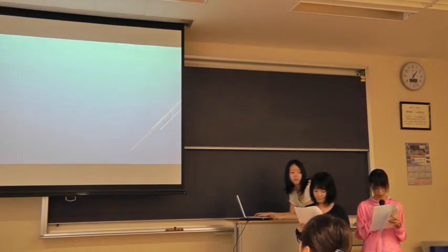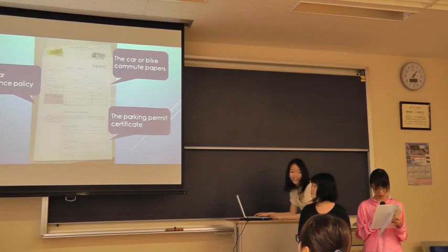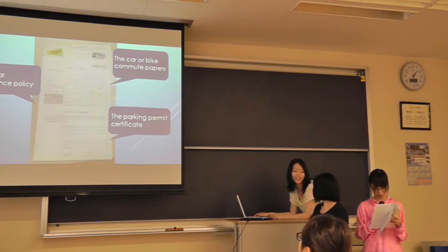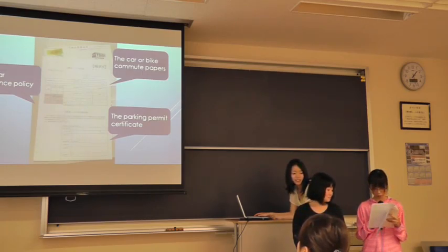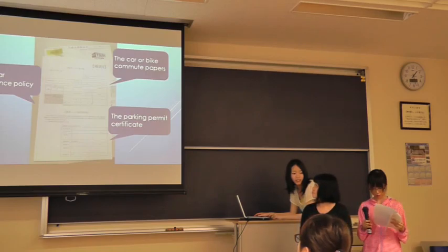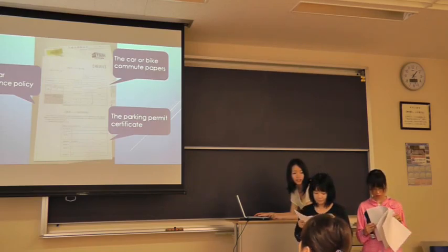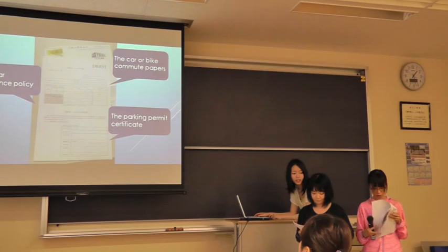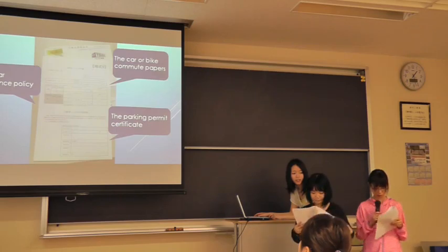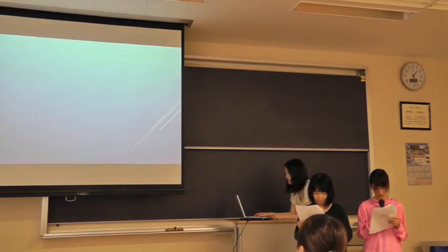7. Go to the office to receive your parking permit after about a week. 8. Get it.